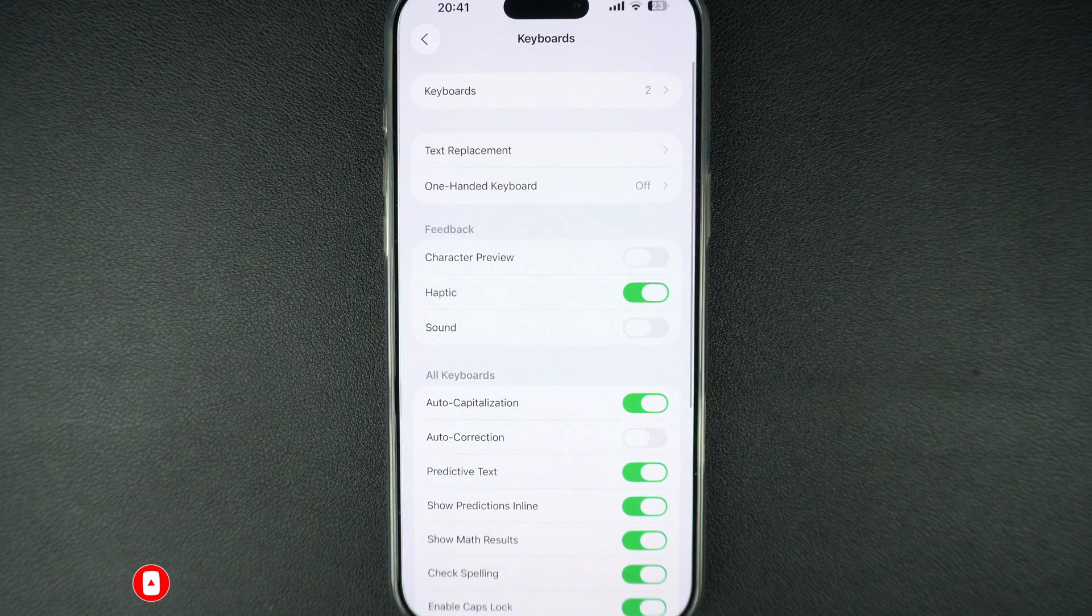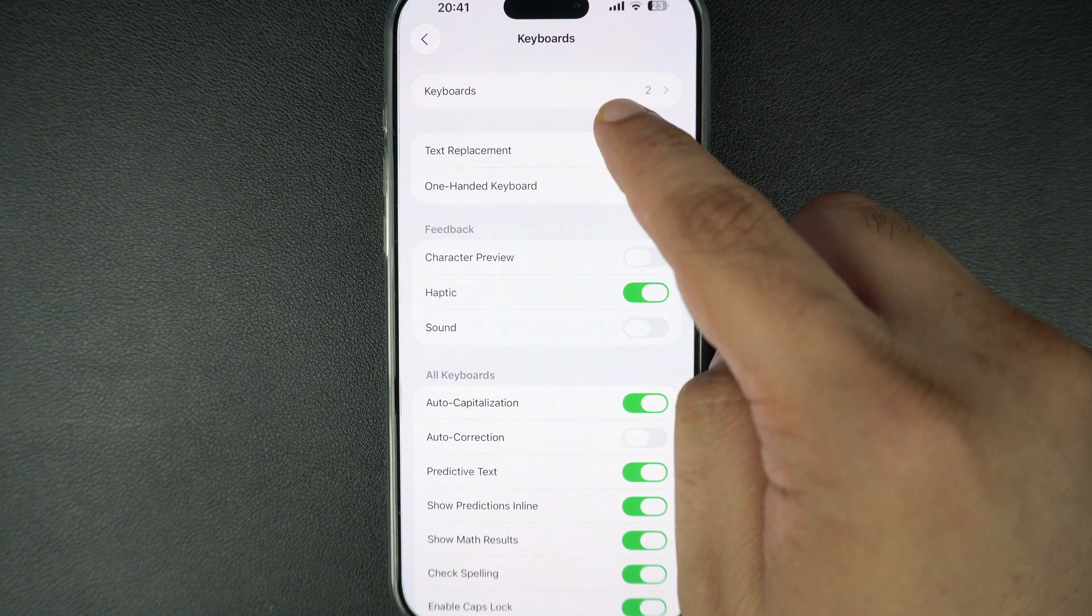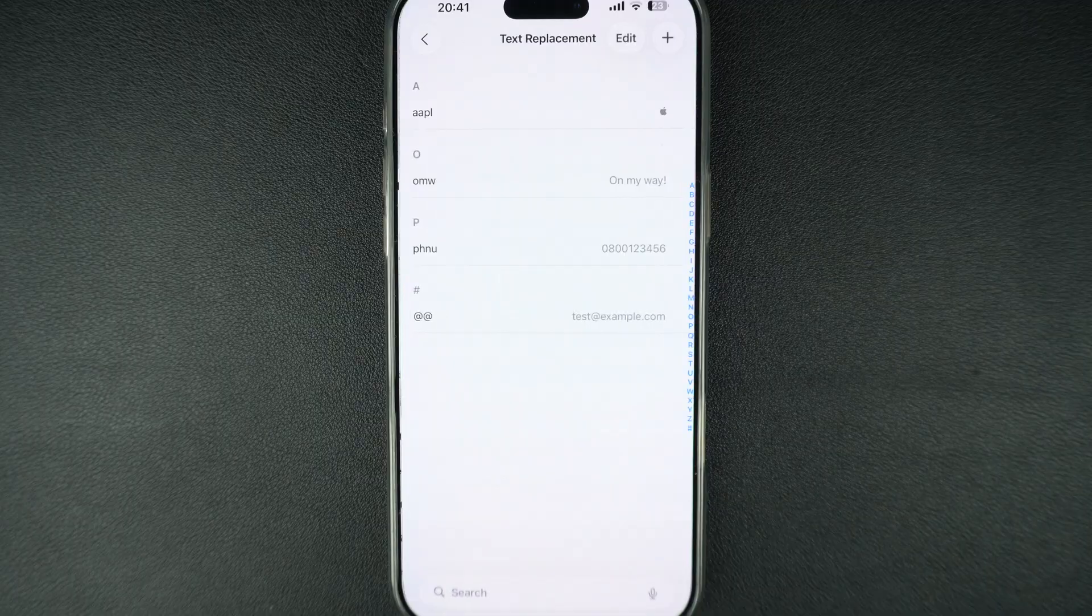At the top of the keyboard settings page, you will see an option called text replacement. Tap on it.